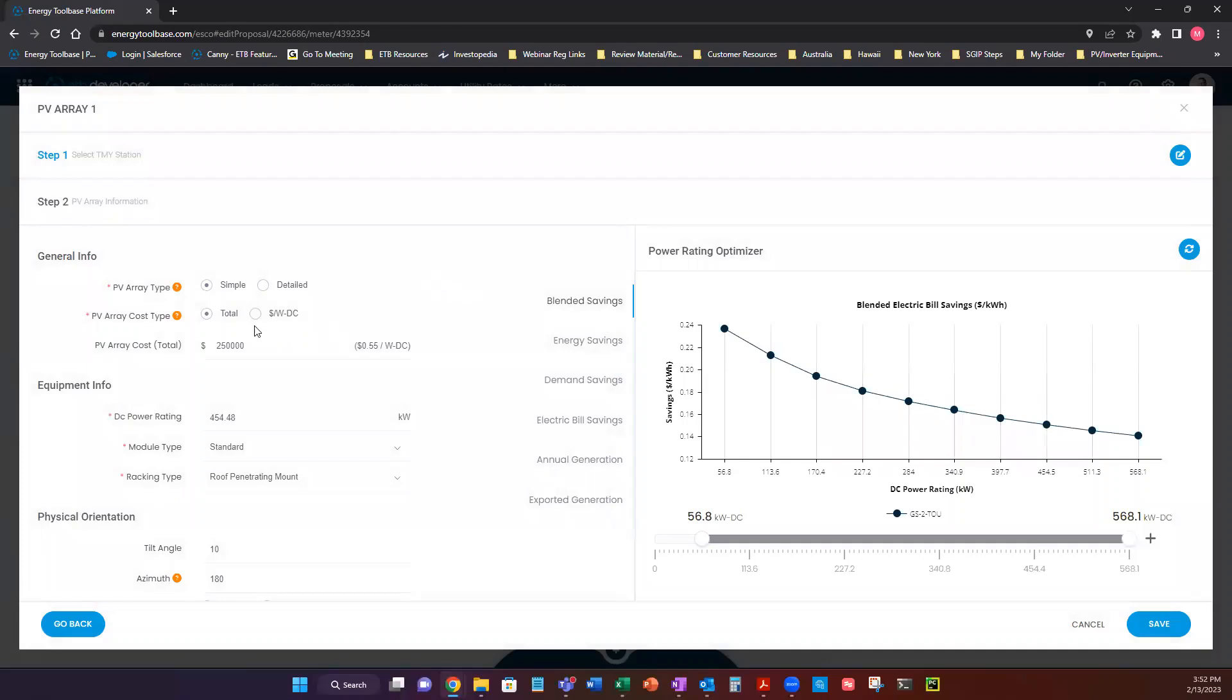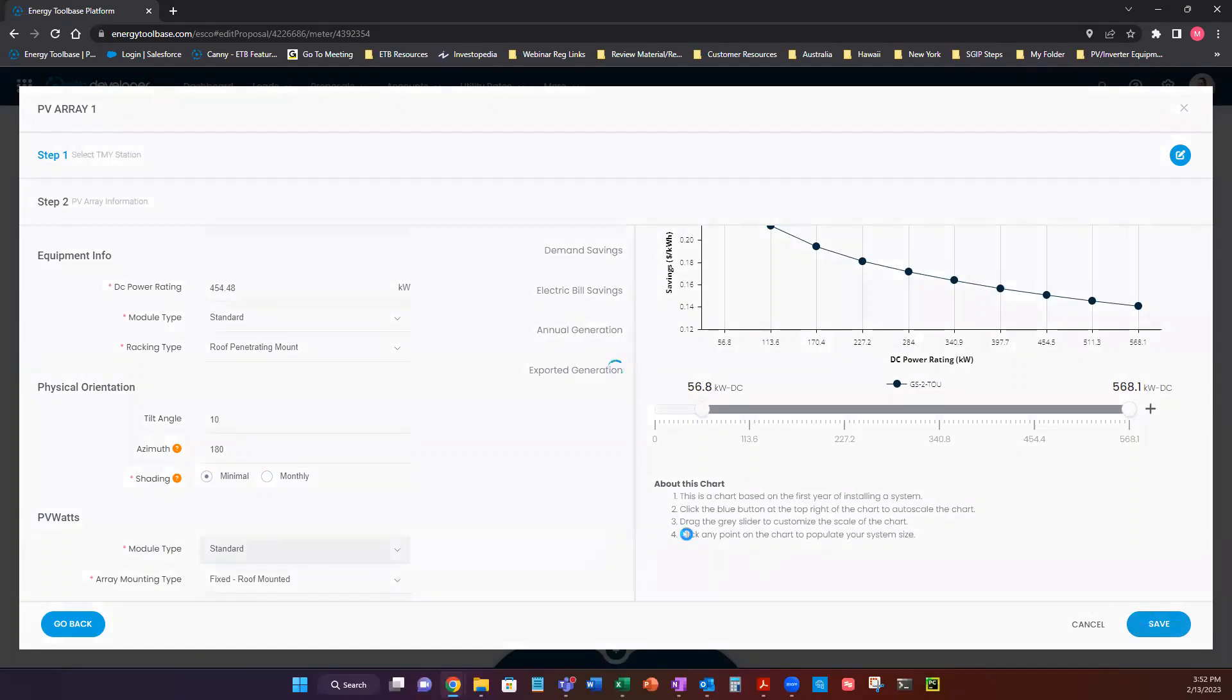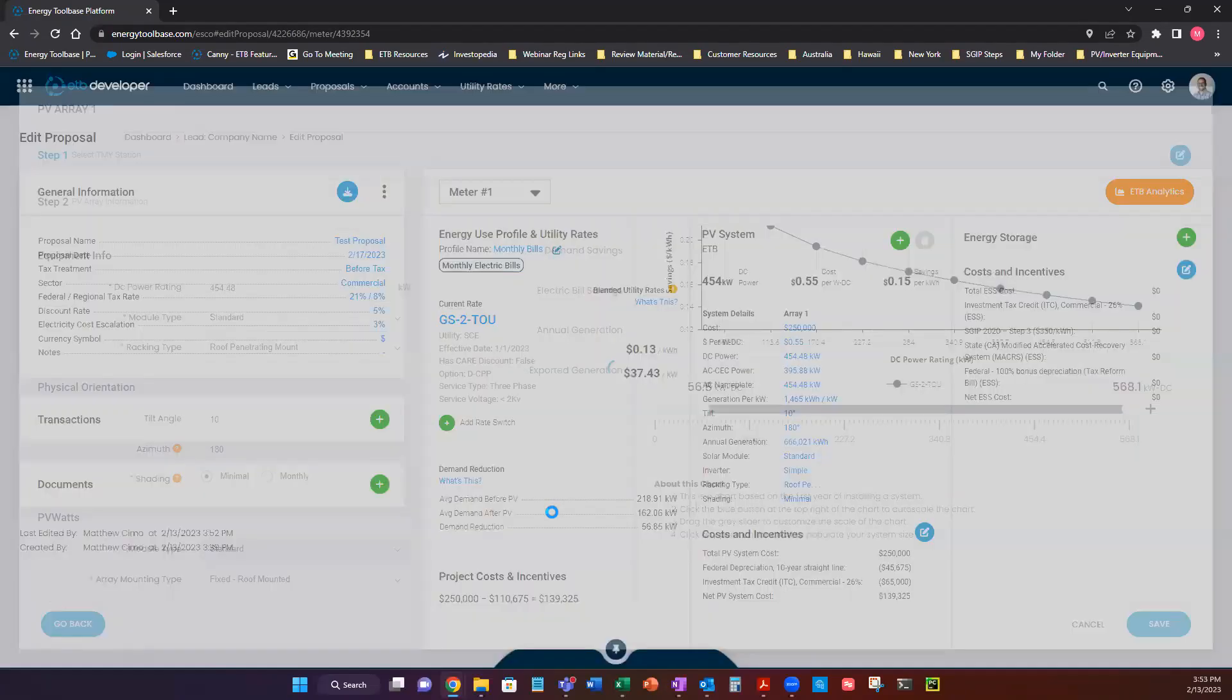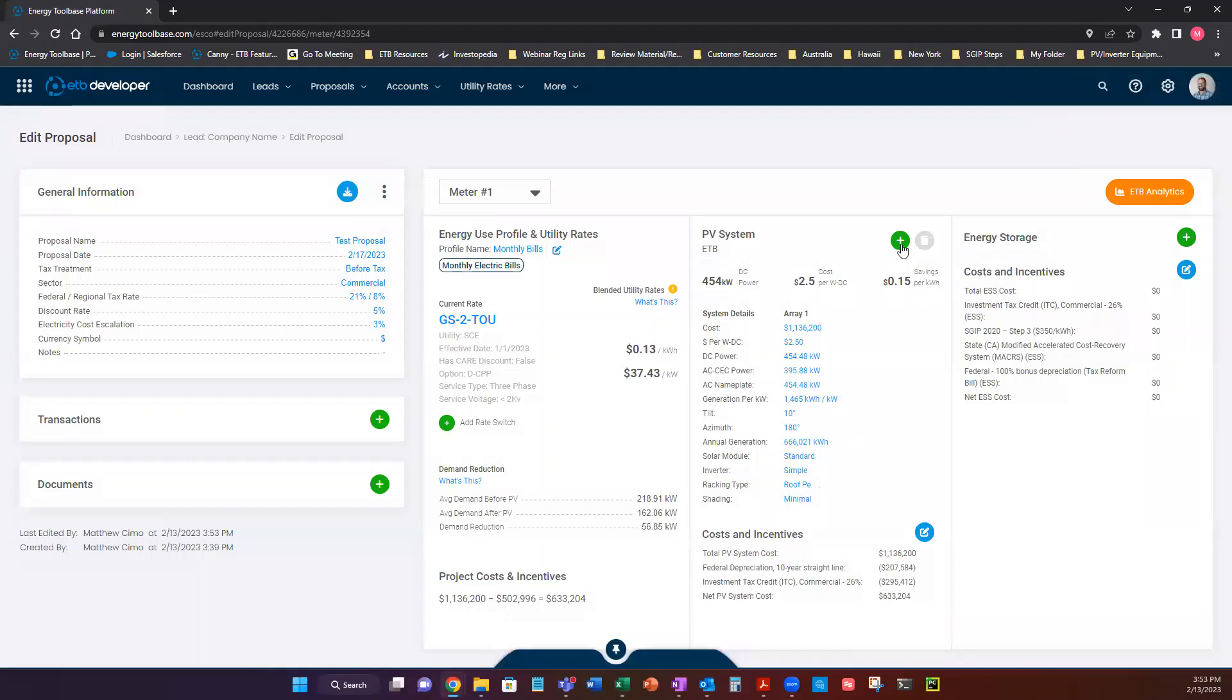If you need to edit, you click back into the array. And for example, we can change our wattage. We selected a pretty big system size. So we can drop this down. And then we can say, maybe this is $2.50 per watt. We can change our tilt and our azimuth to be more appropriate to that specific array size. Then we hit save. And just like that, our PV system is sized.